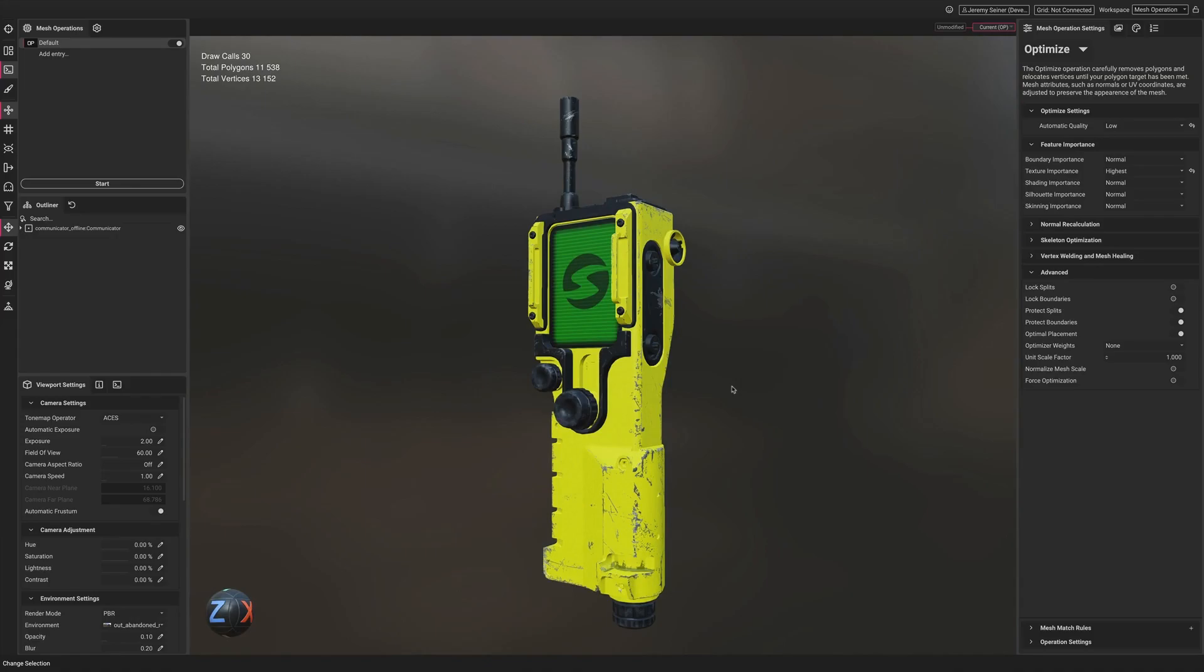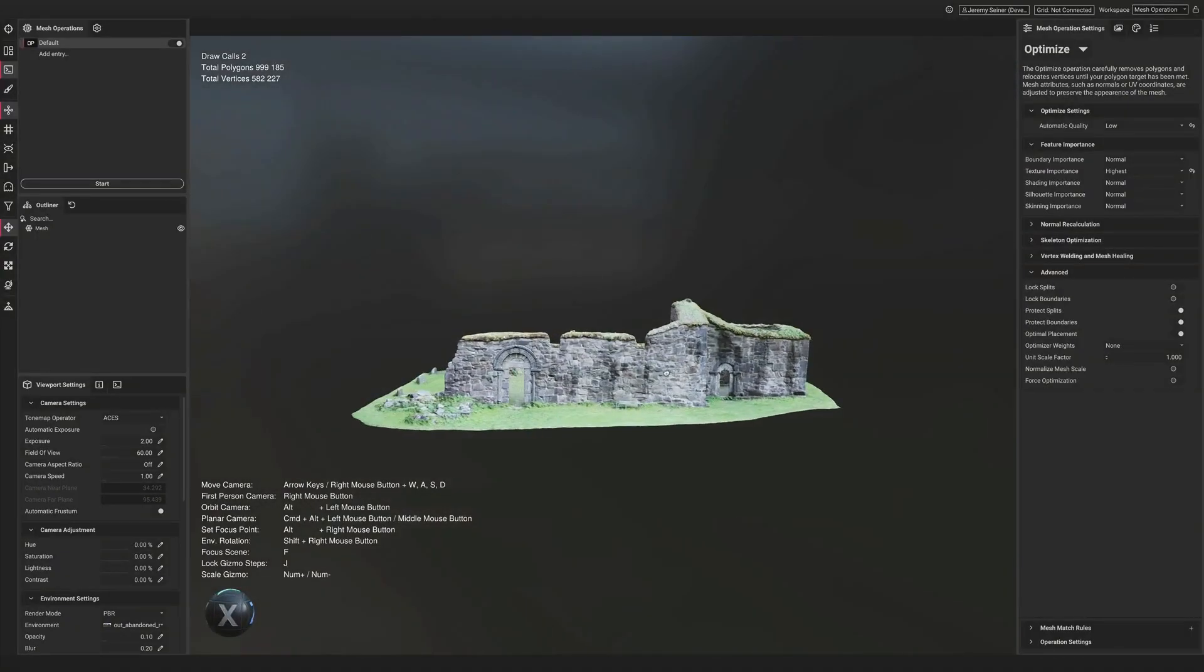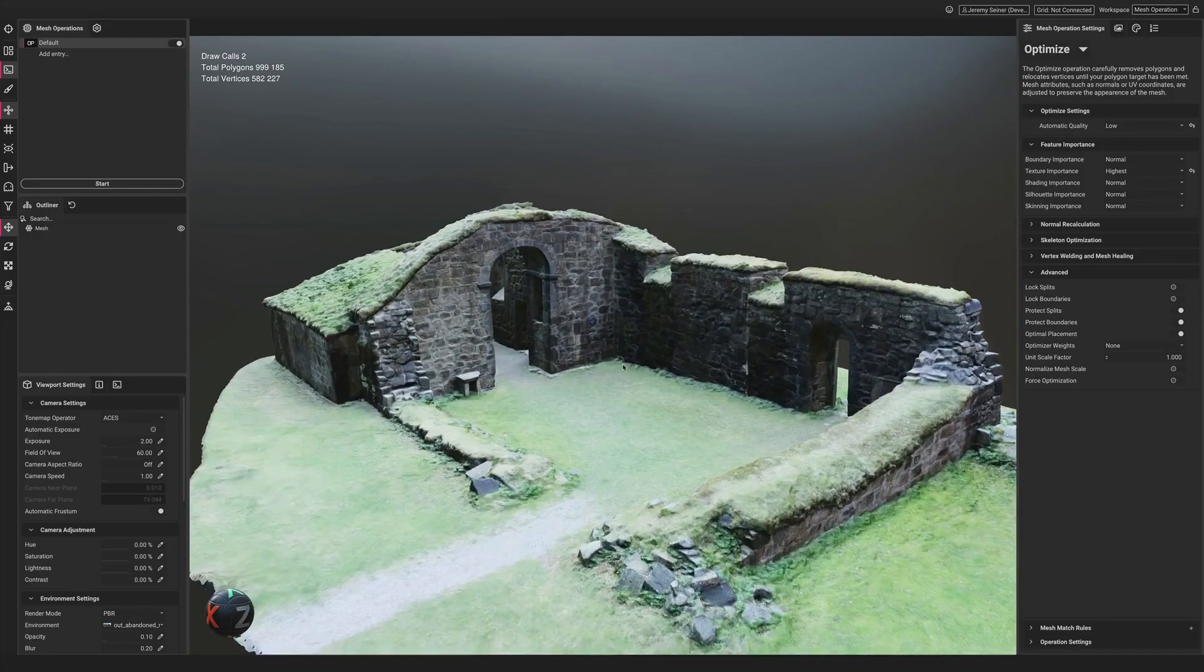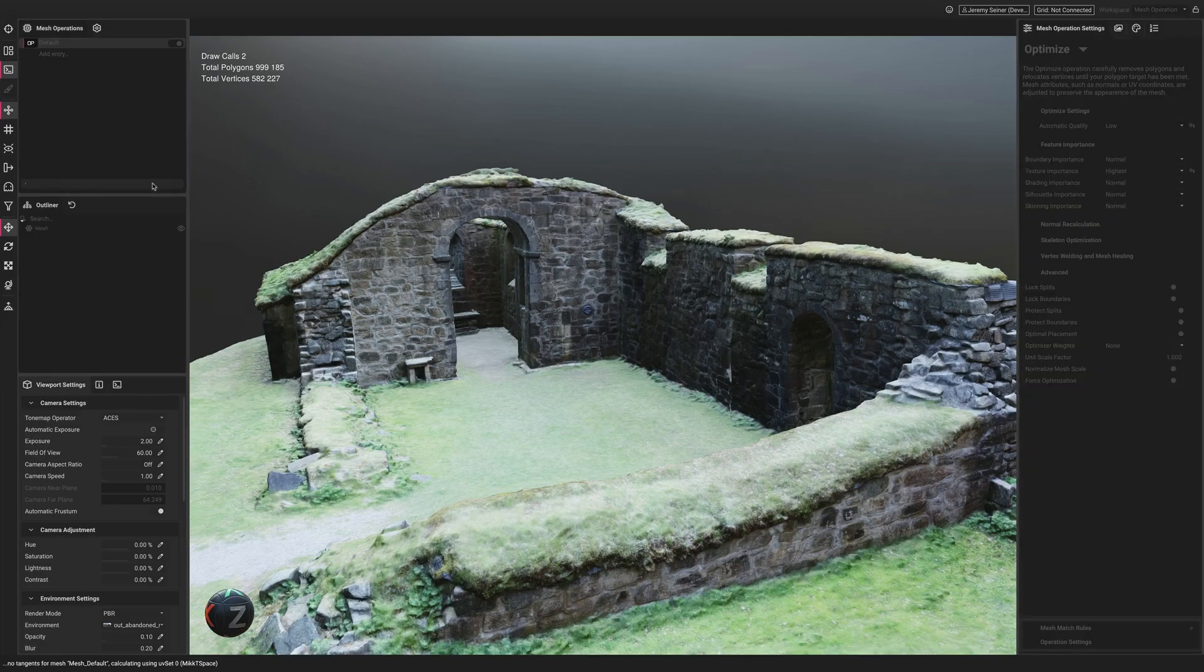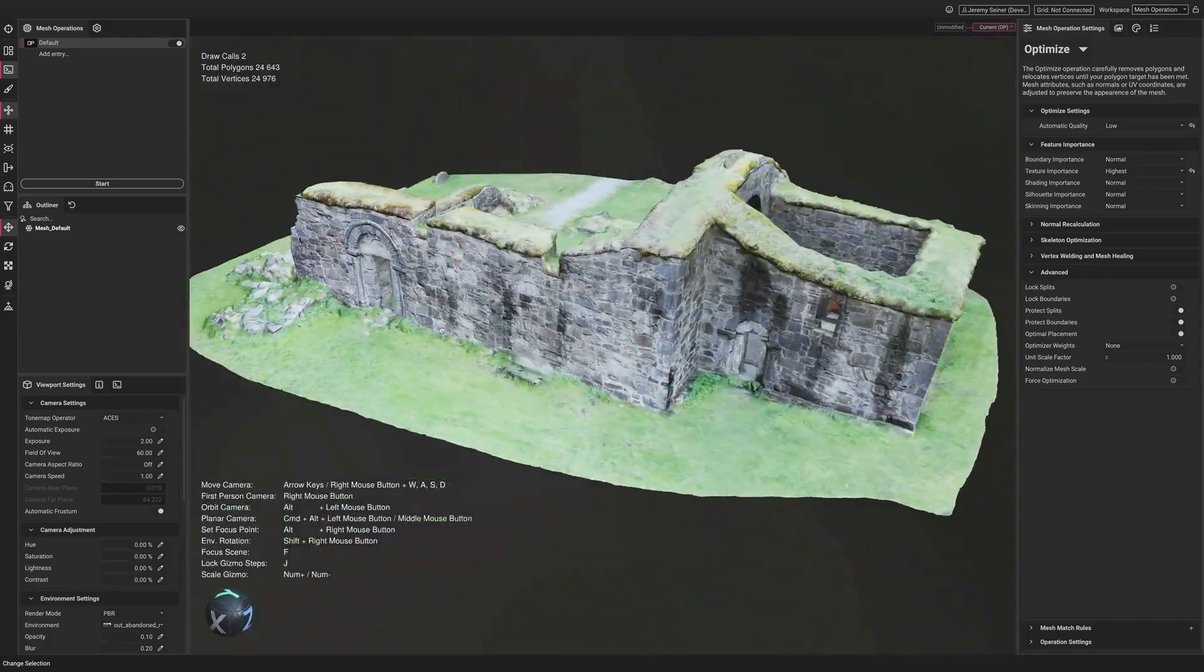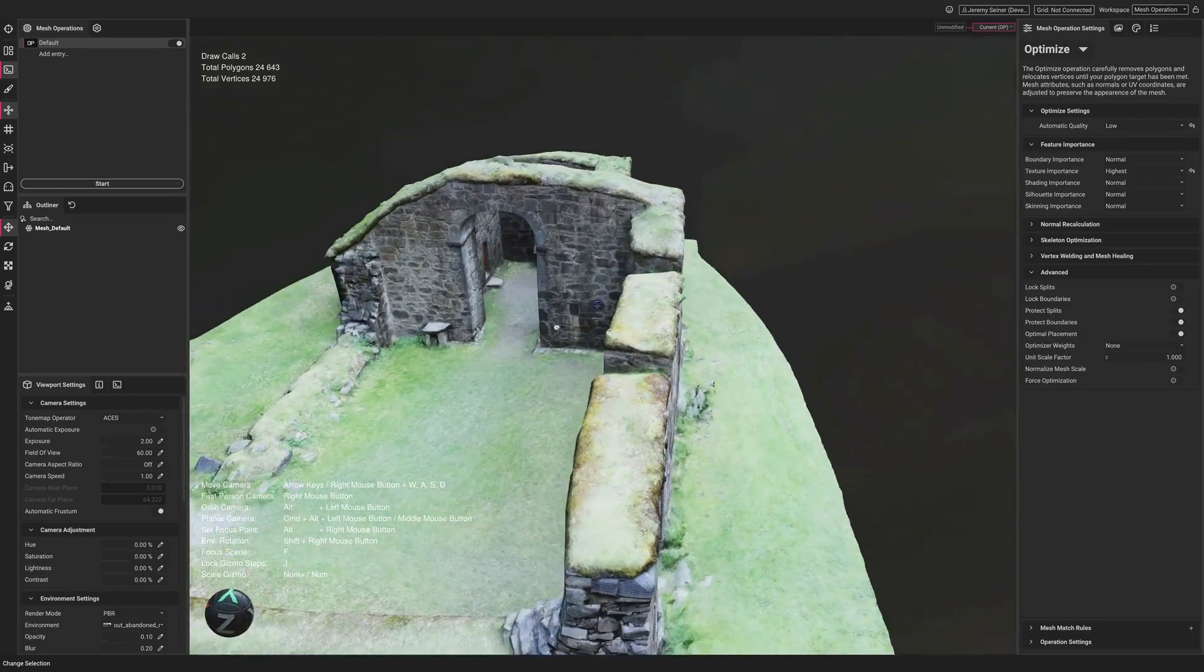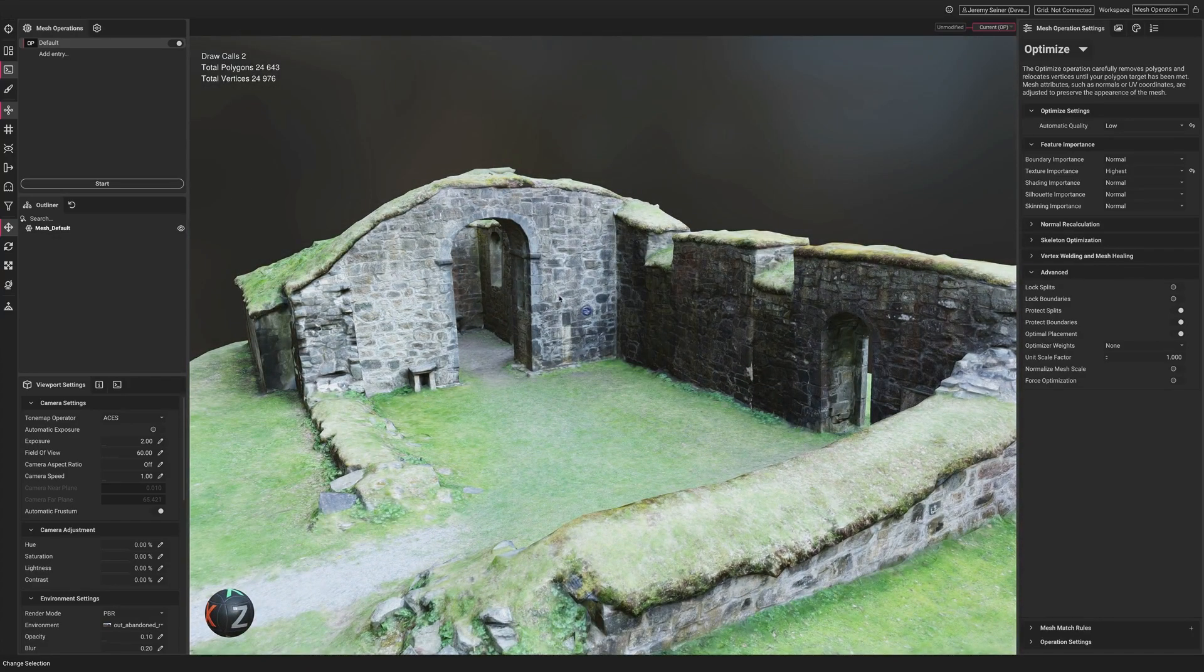Automatic Quality is a scalable mesh operation setting, meaning that with one parameter we can generate a workflow that will adapt to any incoming mesh data. Notice how I can keep my settings exactly the same with Automatic Quality set to low while importing a completely different mesh. InstaLOD will intelligently determine how much optimization is necessary to achieve a result with the level of quality specified. The result is a massive 97% reduction of the original scan data while using the same settings as before from the Communicator Mesh.